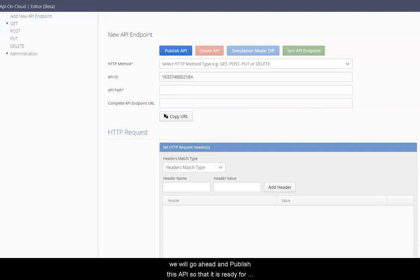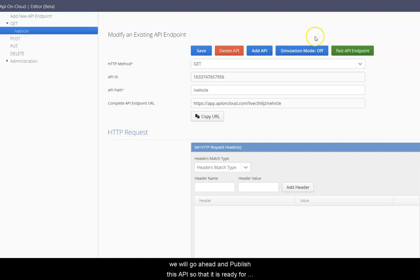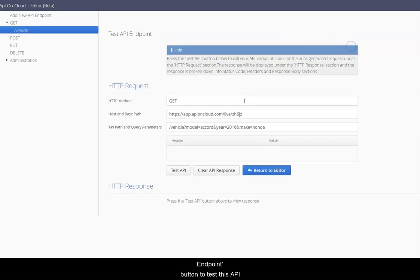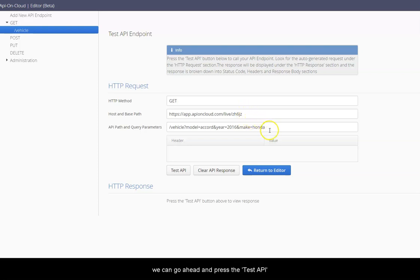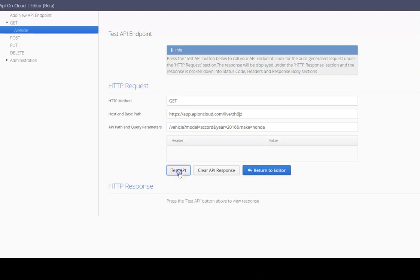Let's press the test API endpoint button to test this API. All the fields are pre-populated. We can go ahead and press the test API button and wait for the server response.